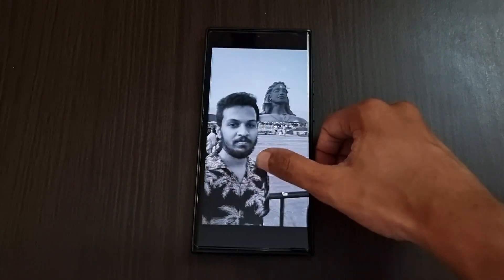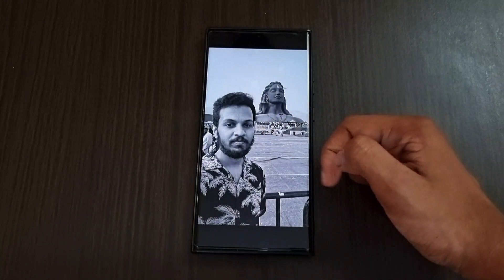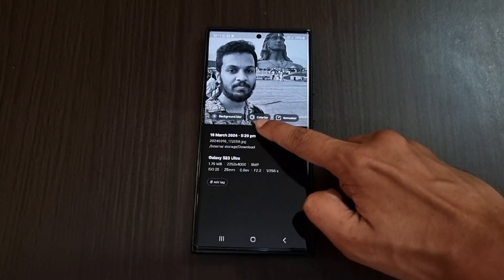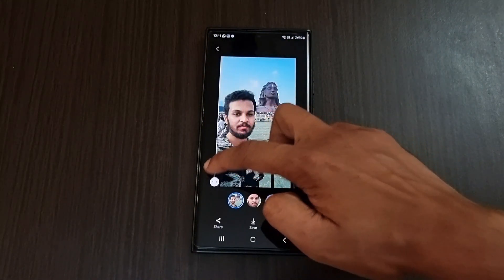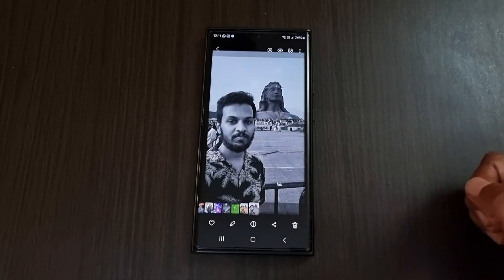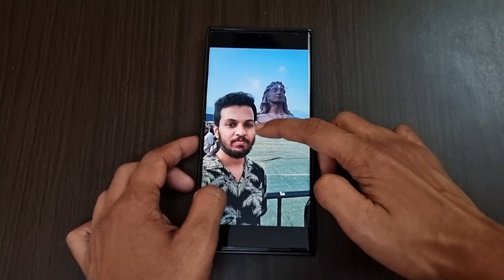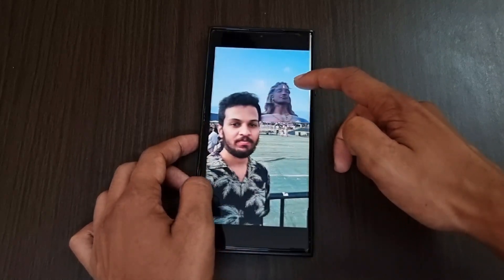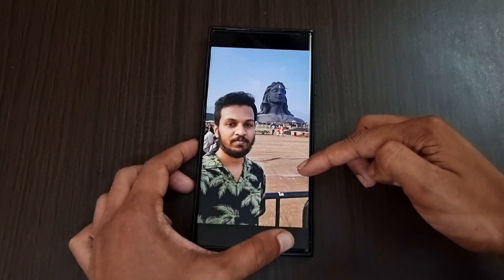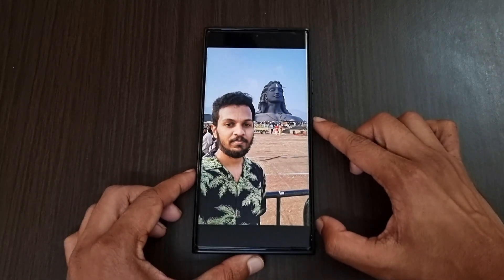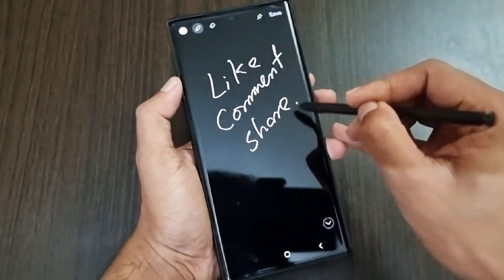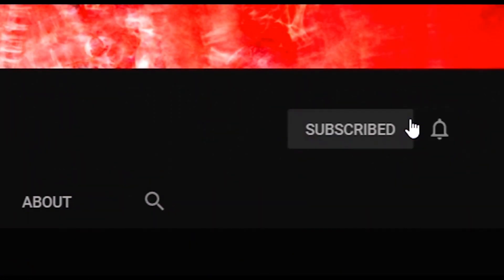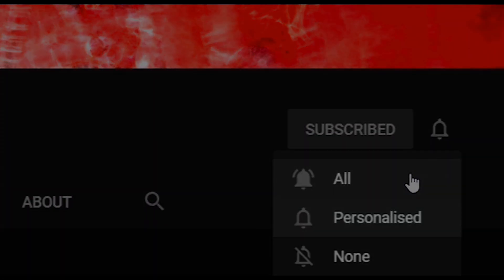Finally, the colorize feature in the gallery app. I've created a black-and-white copy of a photo to demonstrate. When you swipe up on any black and white photo, you can see the colorize option. Clicking it adds color to the photo. Comparing to the original, the face and shirt color are exactly the same, the sky and statue are slightly more saturated, and only the ground color differs slightly. These are some of the most useful changes in One UI 6.1 for the S23 Ultra. Don't forget to subscribe, like, and share with your friends using the S23 series.